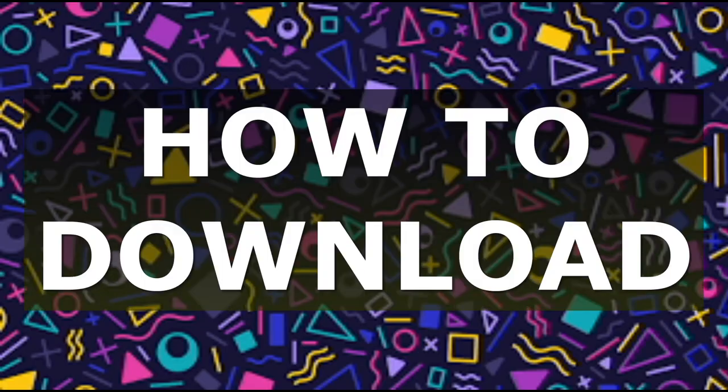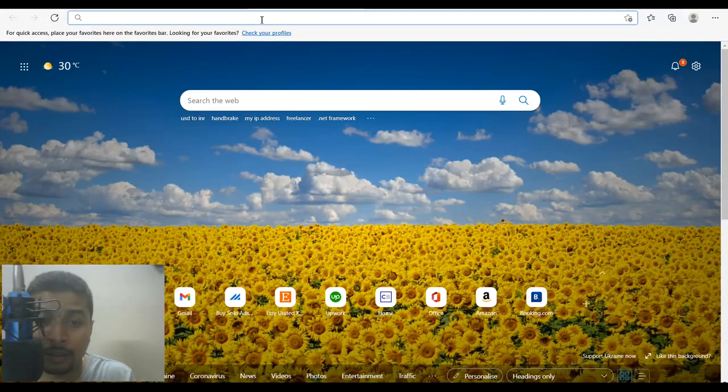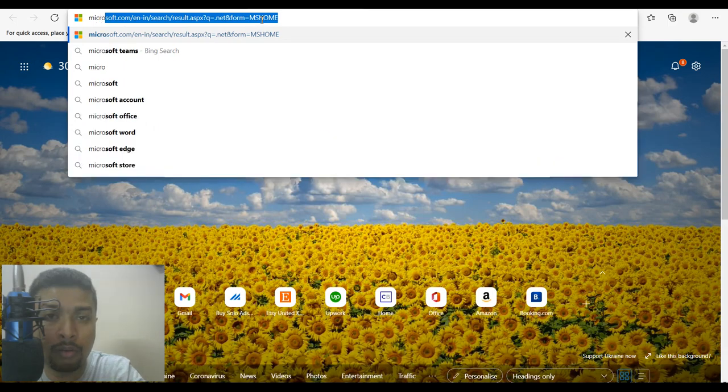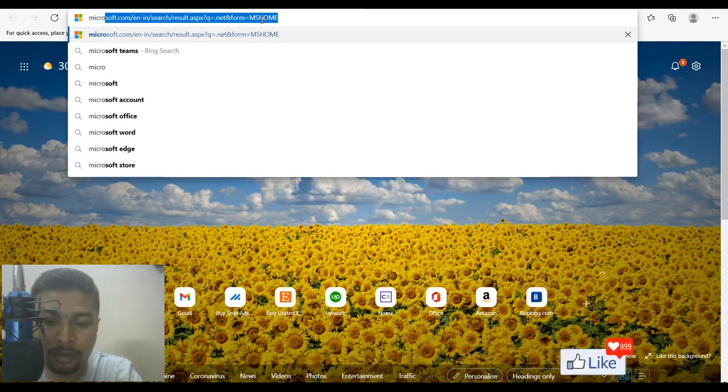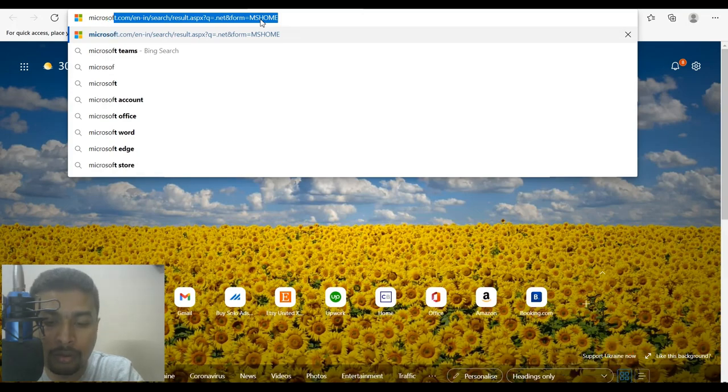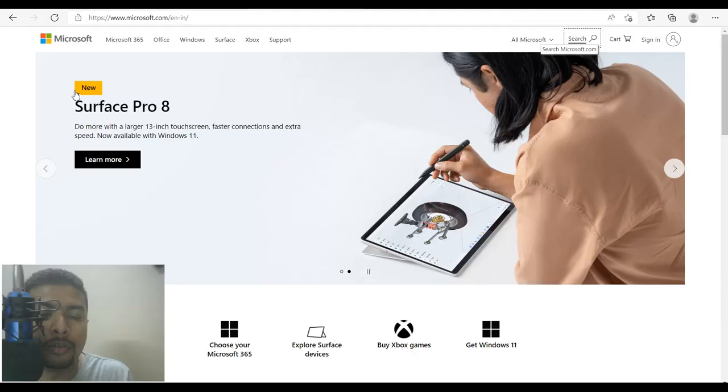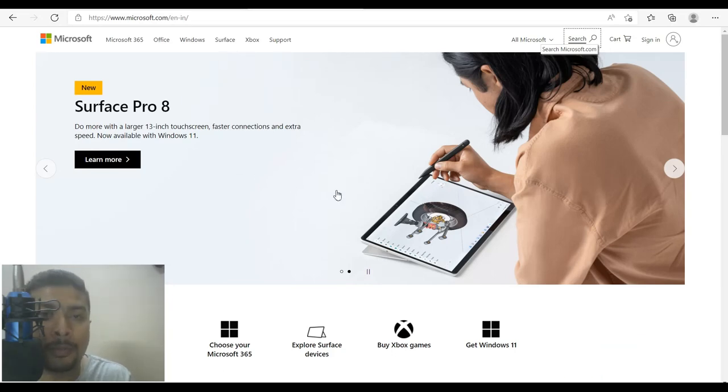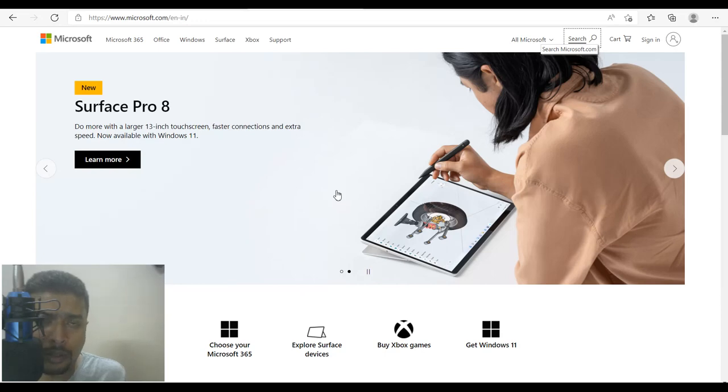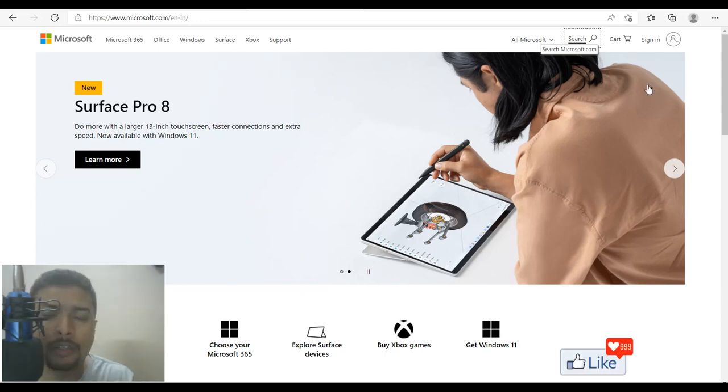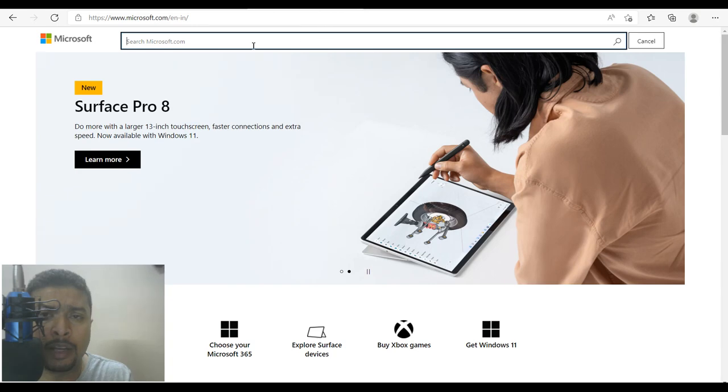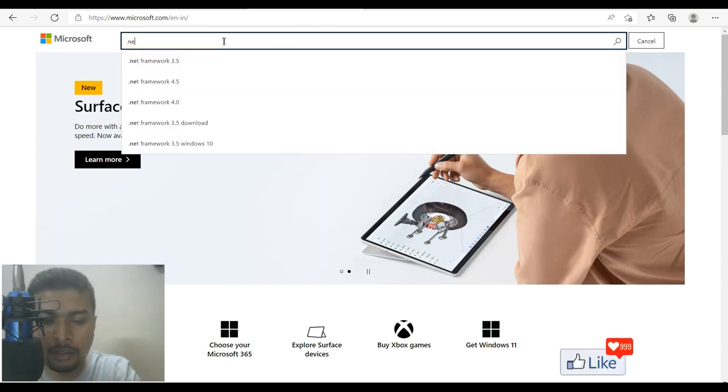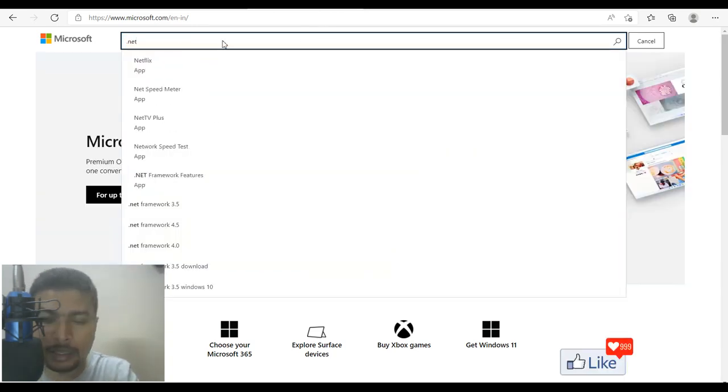So the first thing to do is get on to Microsoft.com. This is going to be your first attempt to download the .NET version you need for your PC. Once you type in Microsoft.com, you get on to the official website for Microsoft softwares. So if you want to search for .NET, it's very simple, click on the search button and you get a pop up like this type in .NET.